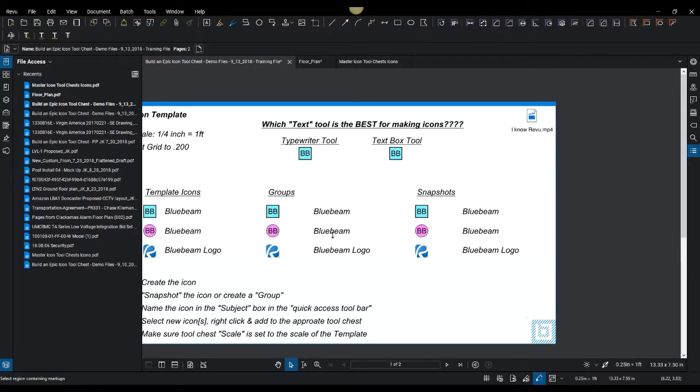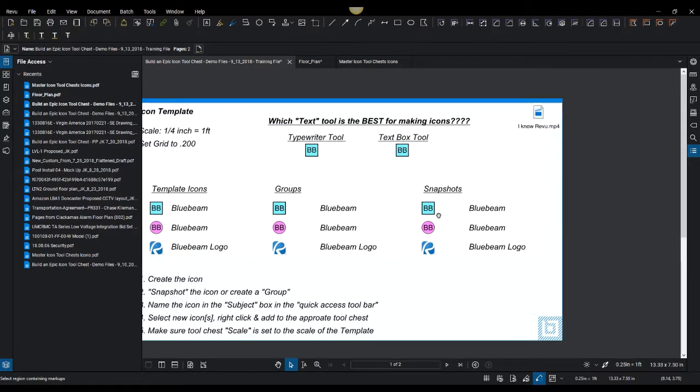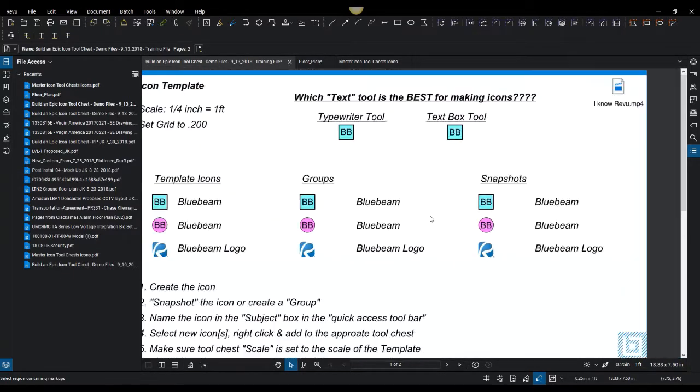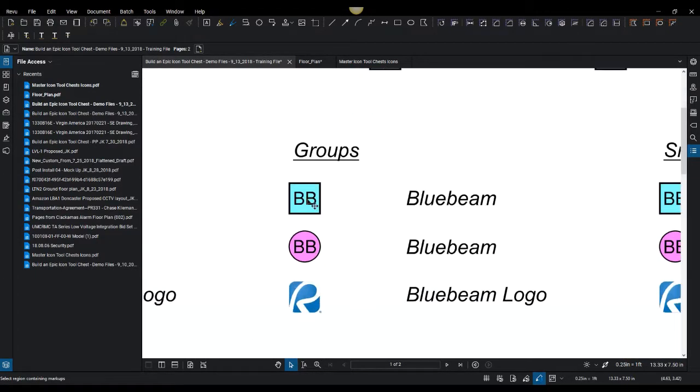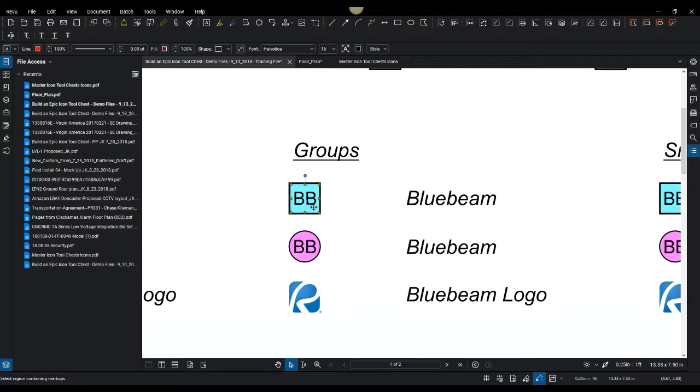First off, why would you have a group and why would you use the snapshot tool when you're making icons? For a group, if you're going to select both of these items and right click and hit group, which is also Control+G...